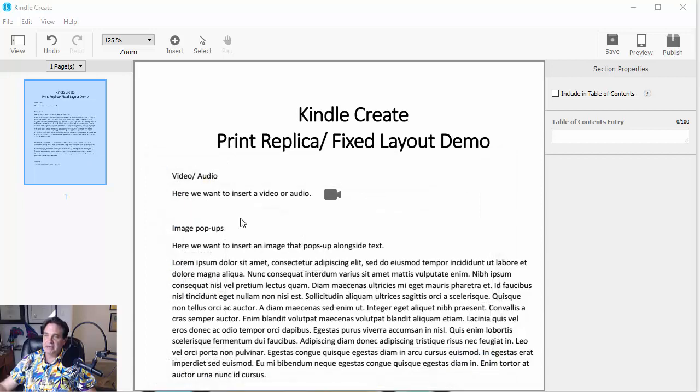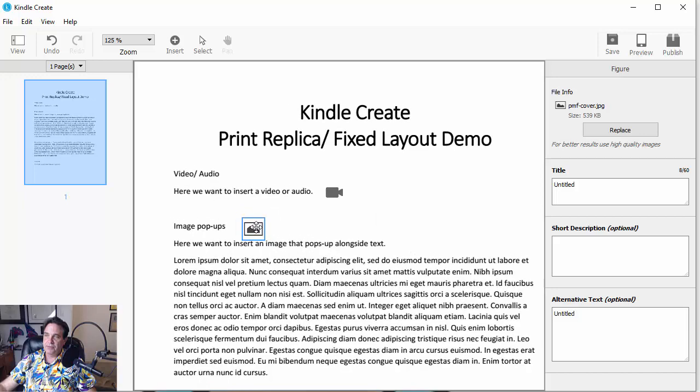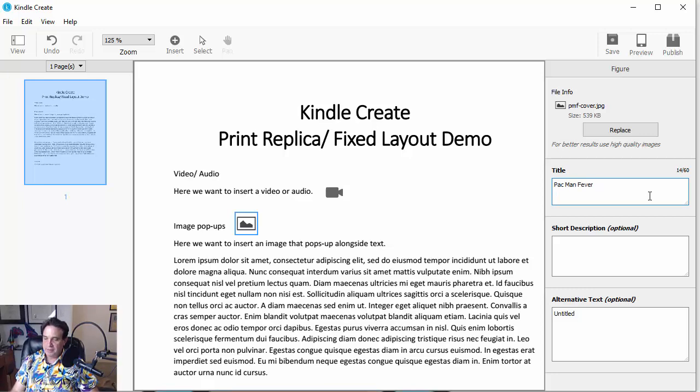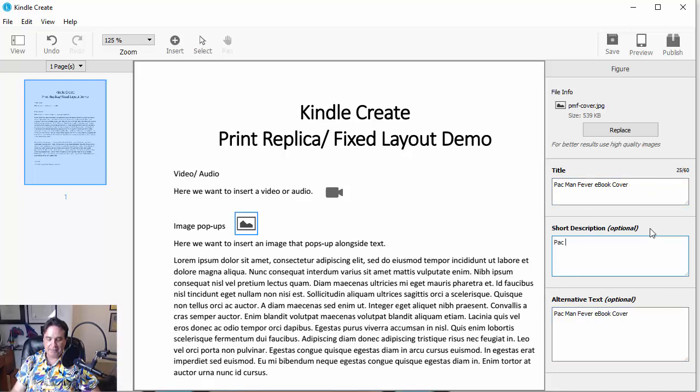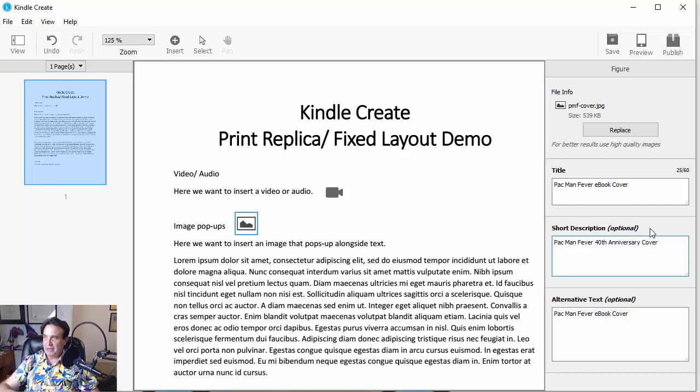And there, once again, is our file. And then I just added it to us right there, as you see. Now, the other thing I'm going to do here is I'm going to add the title here. Pac-Man Fever, e-book cover. Okay. Pac-Man Fever, e-book cover. And we're going to put a little short description once again. Pac-Man Fever anniversary. And put even 40th anniversary. Wow. Okay. So they've got that in there. Cool.